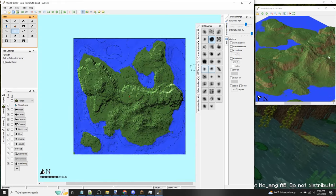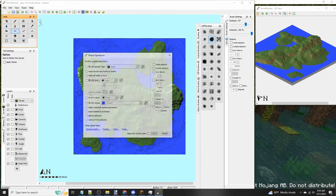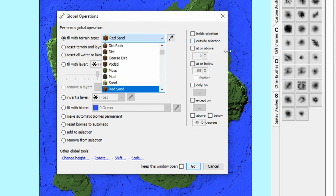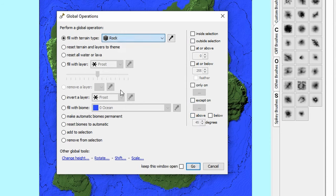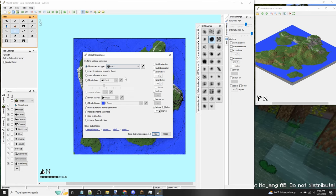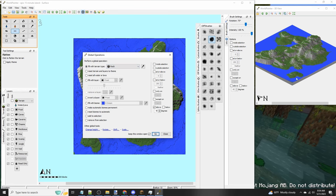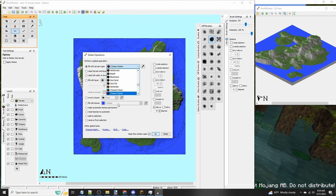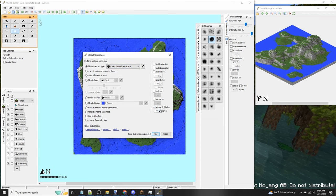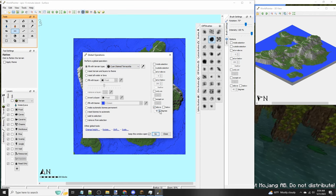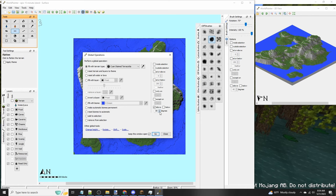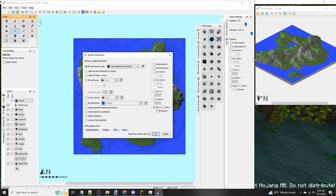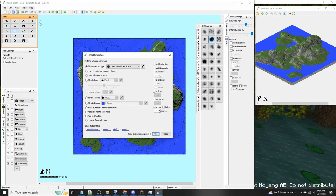So I'm going to go to edit, global operations. So global operations is very good for texturing your terrain once you're finished with it. It can also add trees and stuff. I'm going to press R and look for rock. We're going to do above 45 degrees and set it to 40. And then we're going to keep the window open and we're going to click go. And as you can see our entire terrain is now textured. But I want to go a step further. I want it to look colorful and better. So I'm going to be looking for cyan terracotta. We're going to raise it to about 55. Let's go.